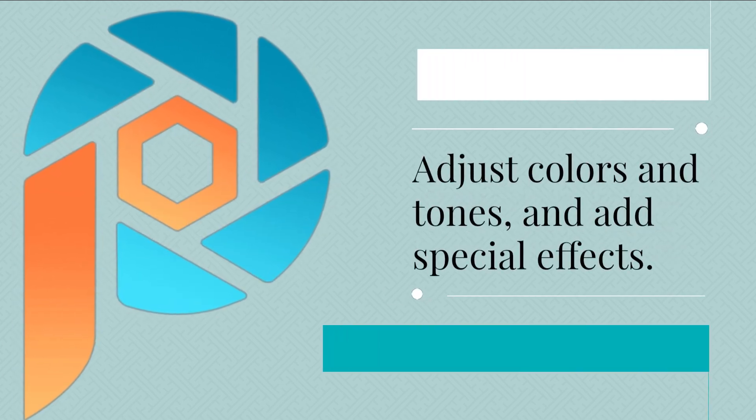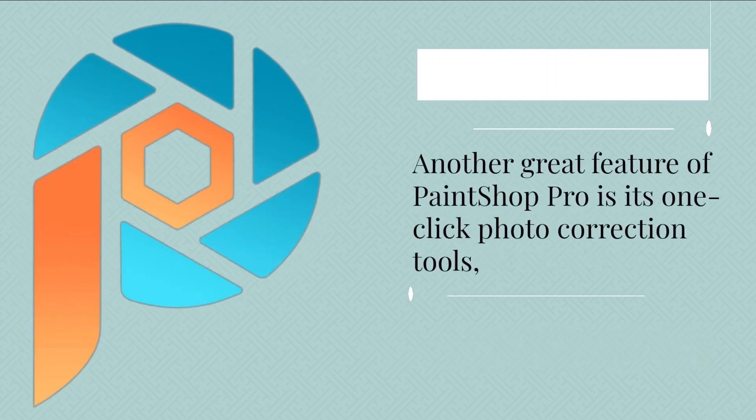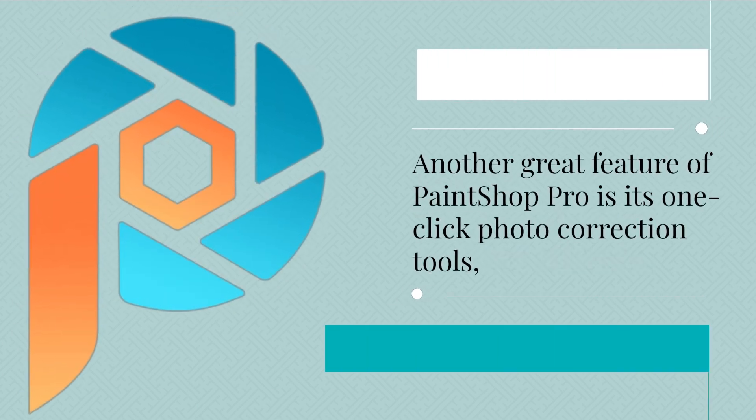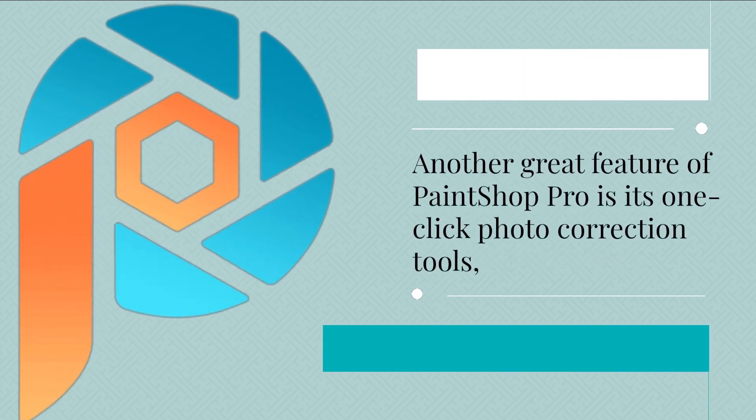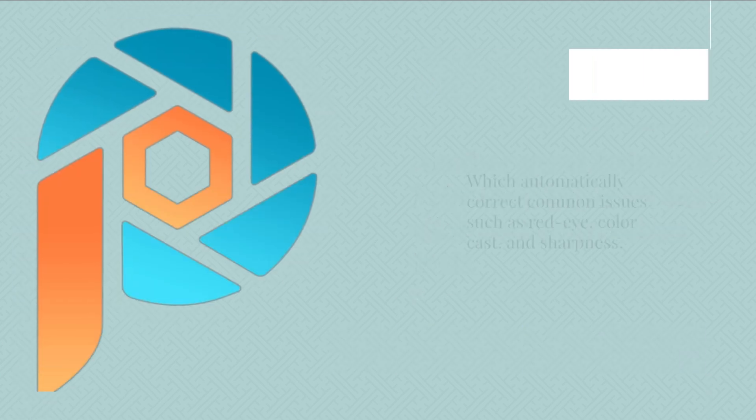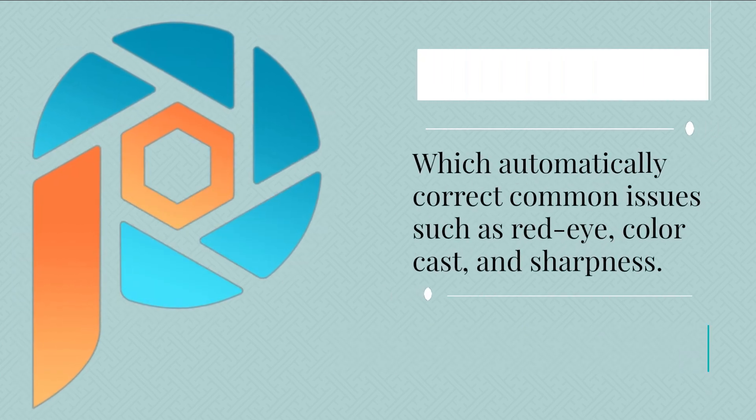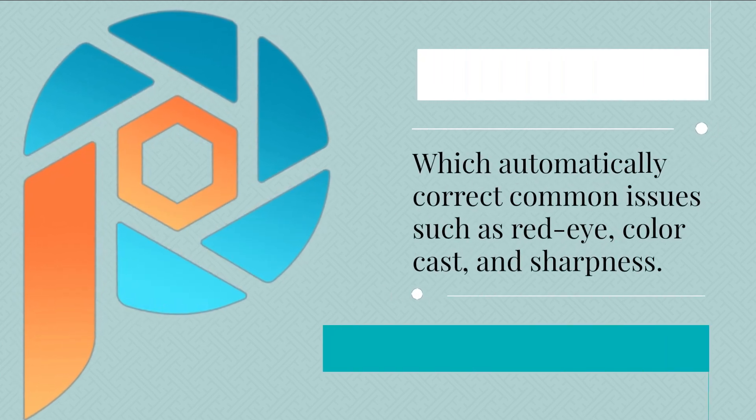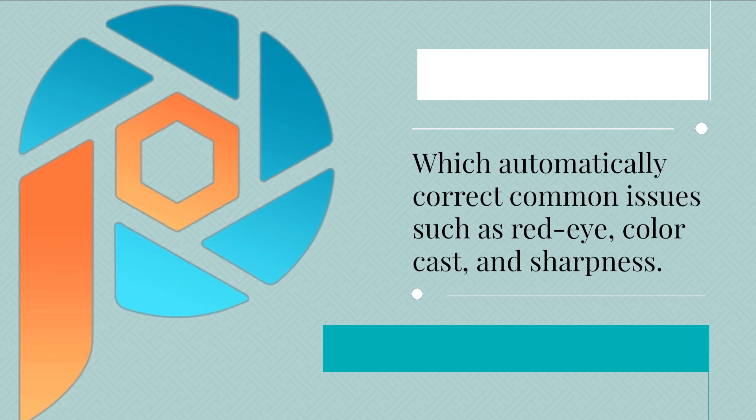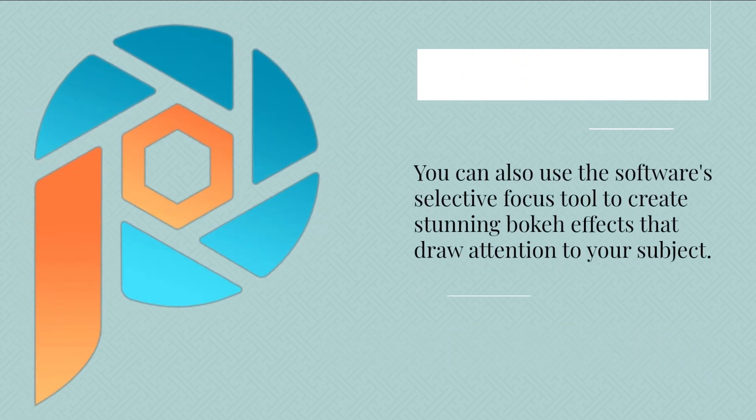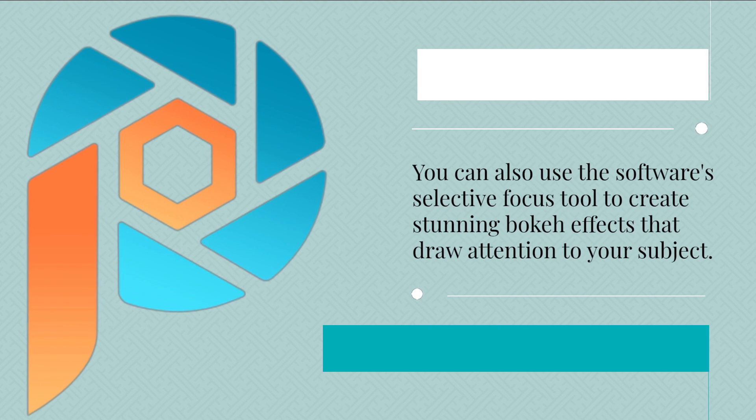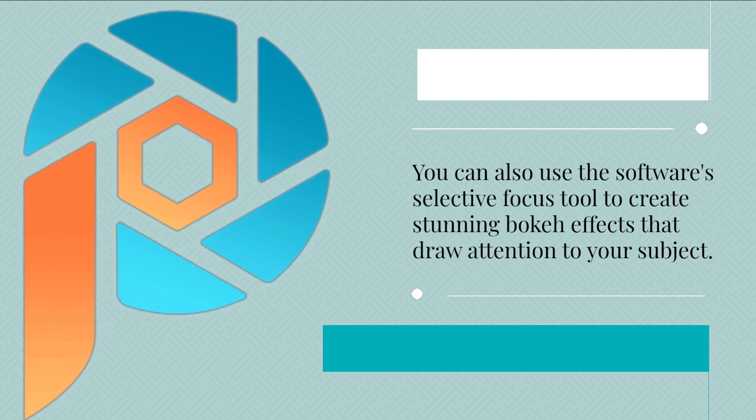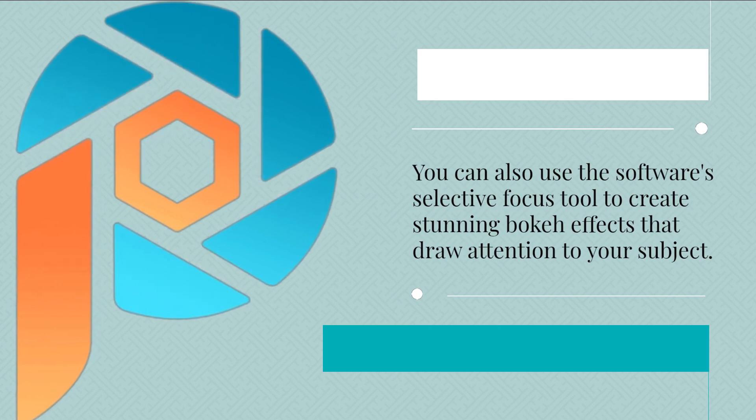Adjust colors and tones, and add special effects. Another great feature of PaintShop Pro is its one-click photo correction tools, which automatically correct common issues such as red eye, color cast, and sharpness. You can also use the software's selective focus tool to create stunning bokeh effects that draw attention to your subject.